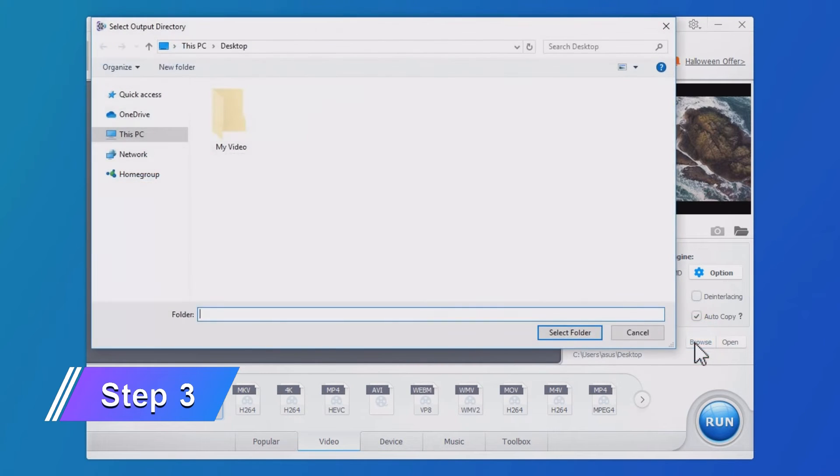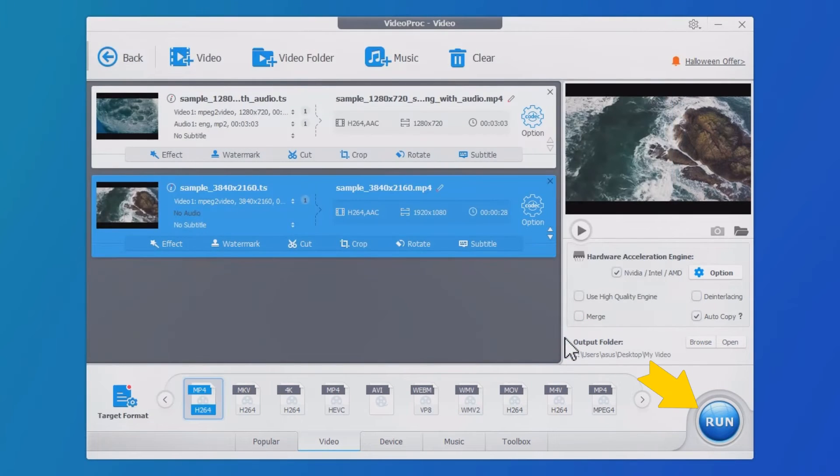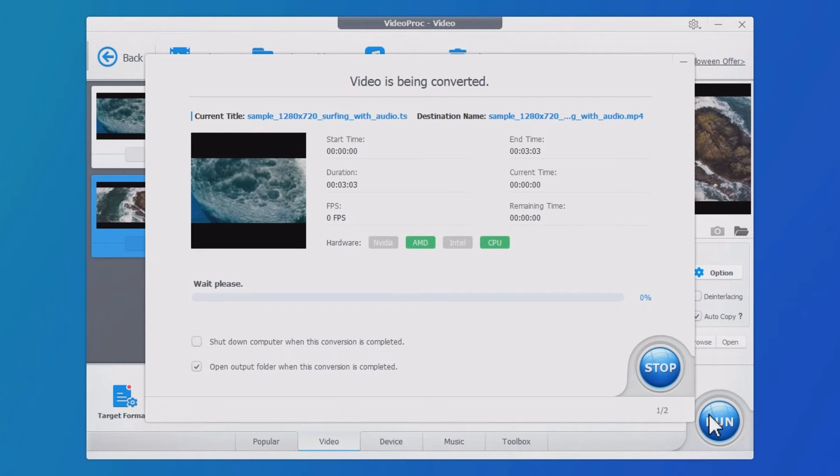Now click Browse. Select an output folder. Hit Run. Now it starts to convert TS to MP4.